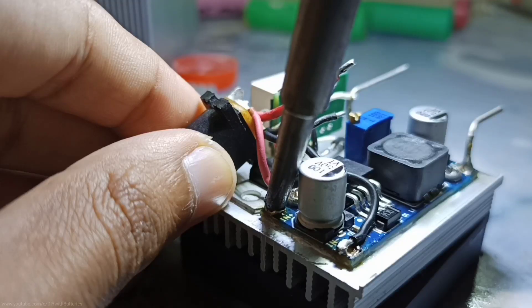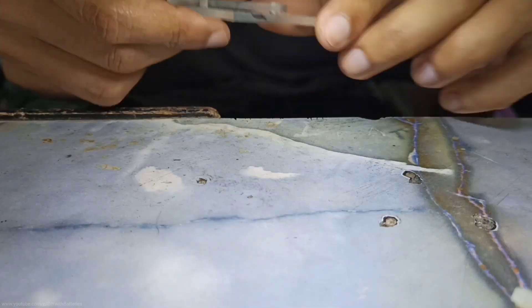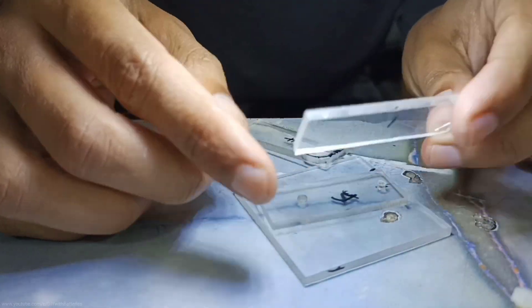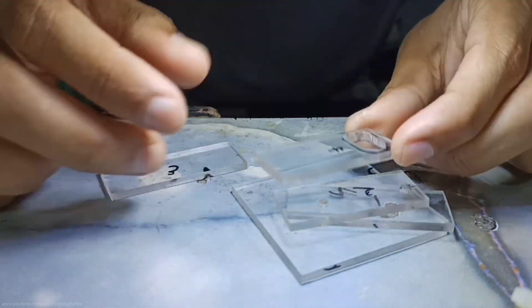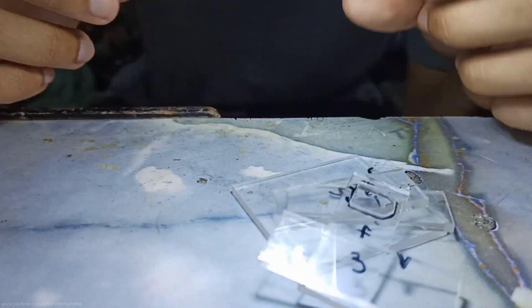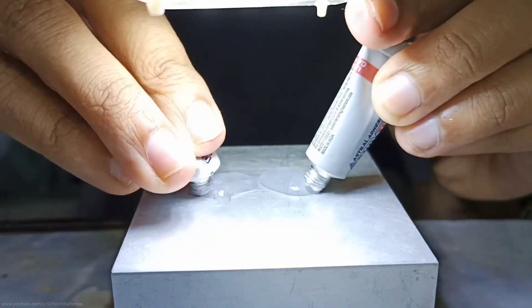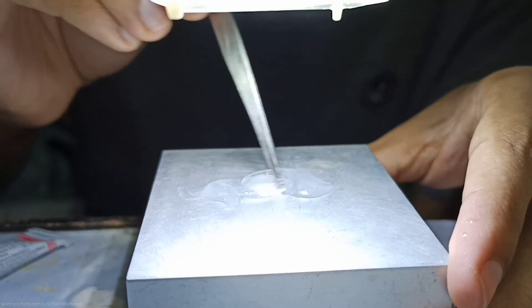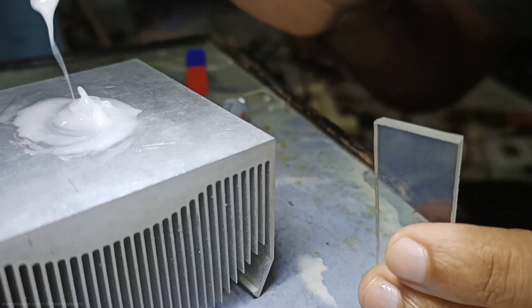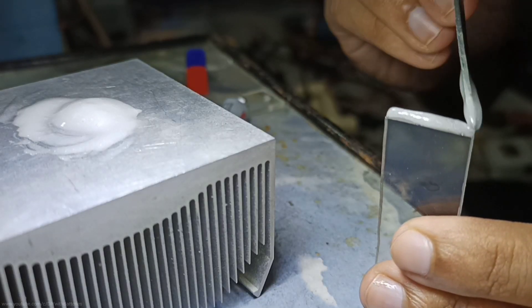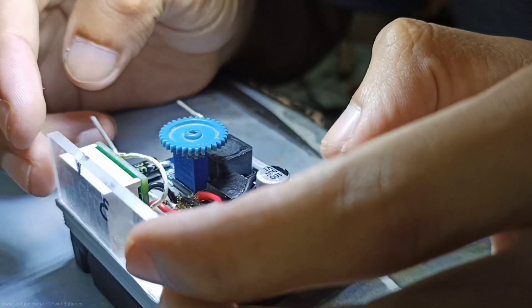After soldering everything, I used these pieces of acrylic sheets to cover the whole circuit. I already made a few holes for the input and output. I used epoxy-like glue to connect each of these acrylic sheets on the heat sink.